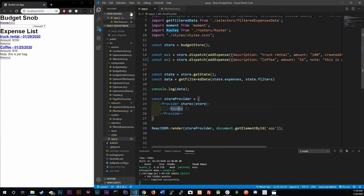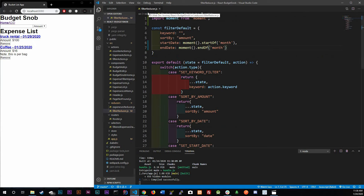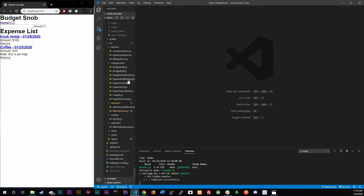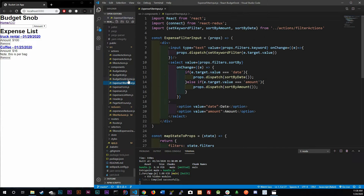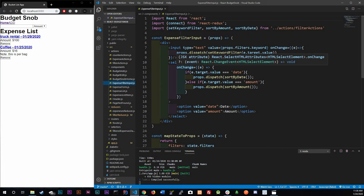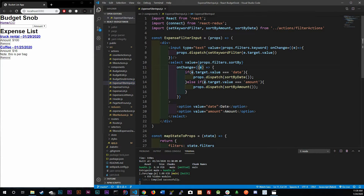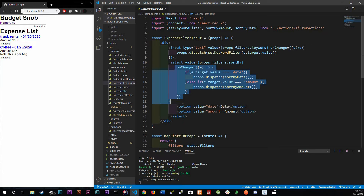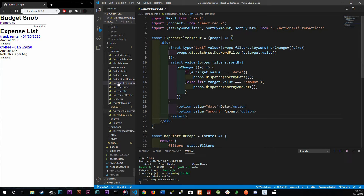Let's hop into our ExpenseFilterInput component. This is where we're going to add our date range picker. We already have our text input and our select for sorting by amount or date, and we're going to add the date range picker here. The first thing we need to do is convert this into a class component.